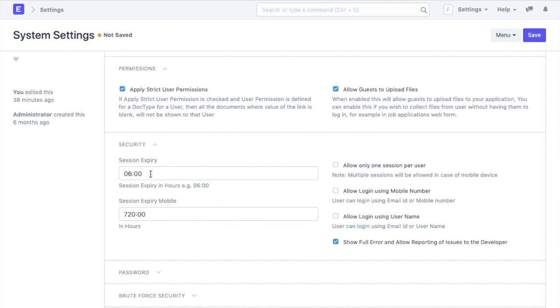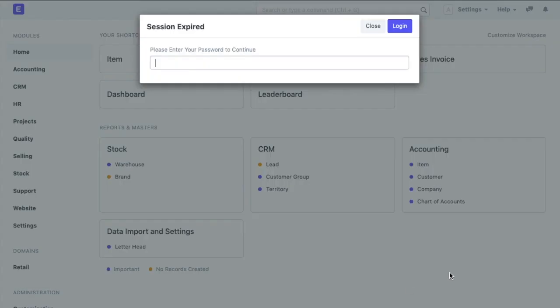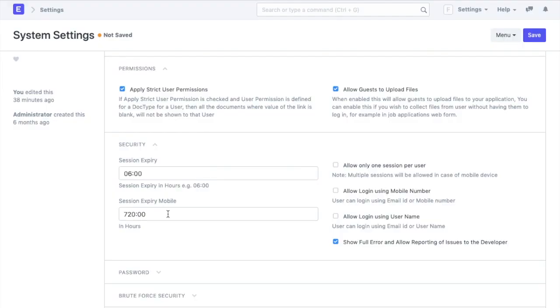Then comes security settings. Here we can set the number of hours after which if any of my users have not used the system, they will be automatically logged out. This can be defined for desktop as well as mobile.